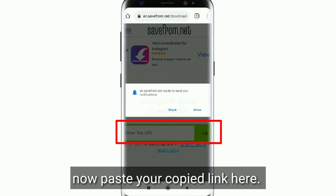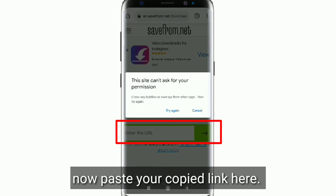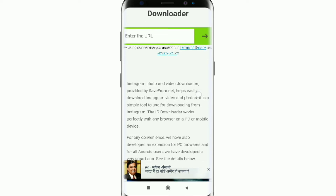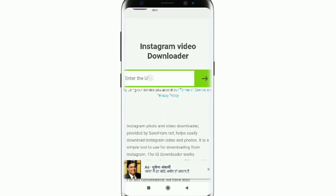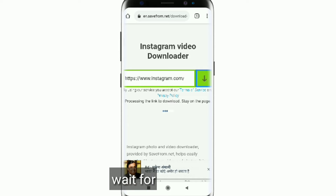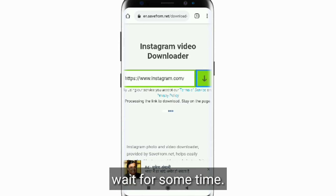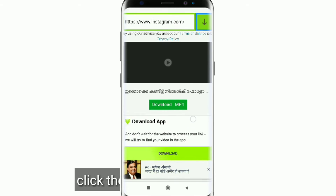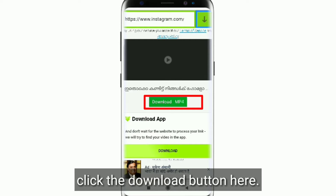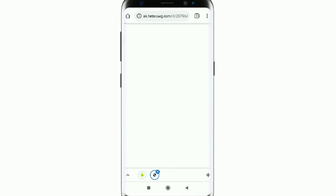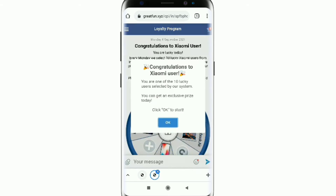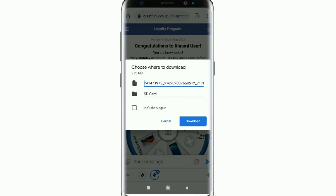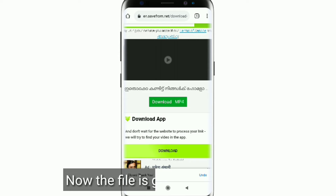Wait for some time. Now the file is getting downloaded.